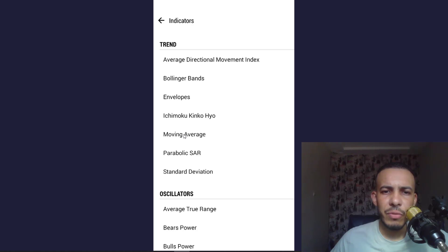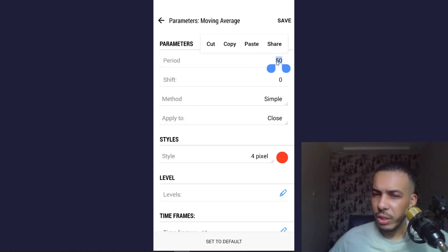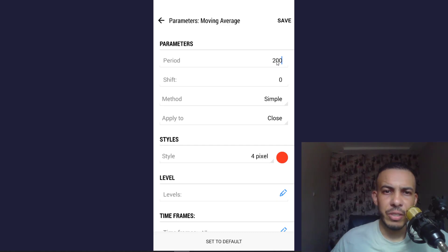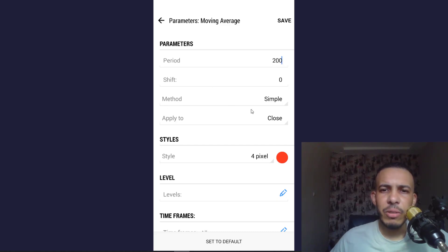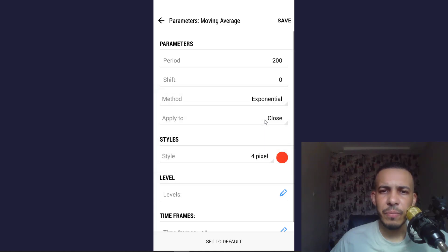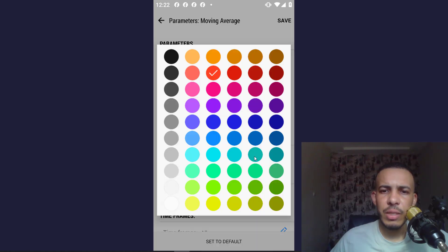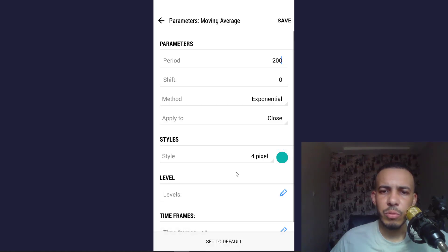After that, choose moving average and here type 200 on period. And here on method, click on it and choose exponential. After that, here you can choose the color you want. So let's say for example this one.